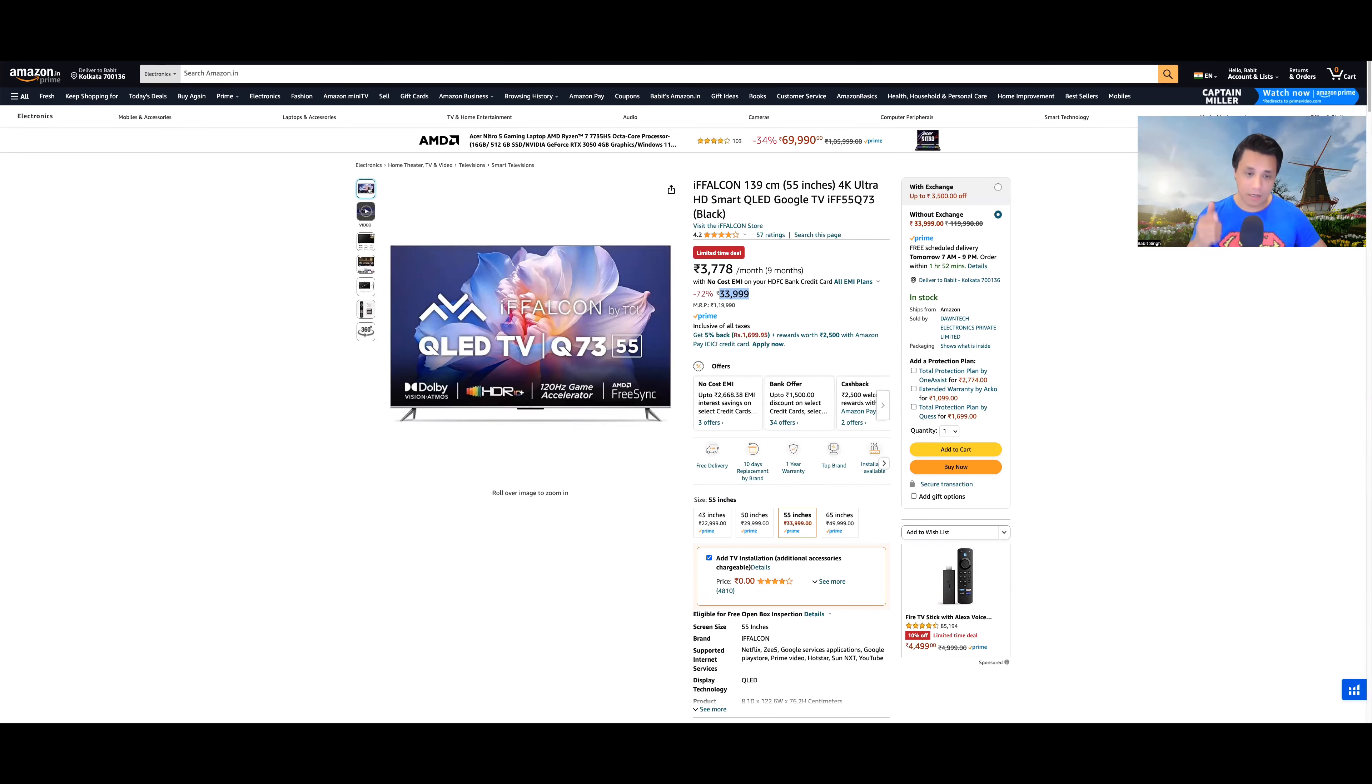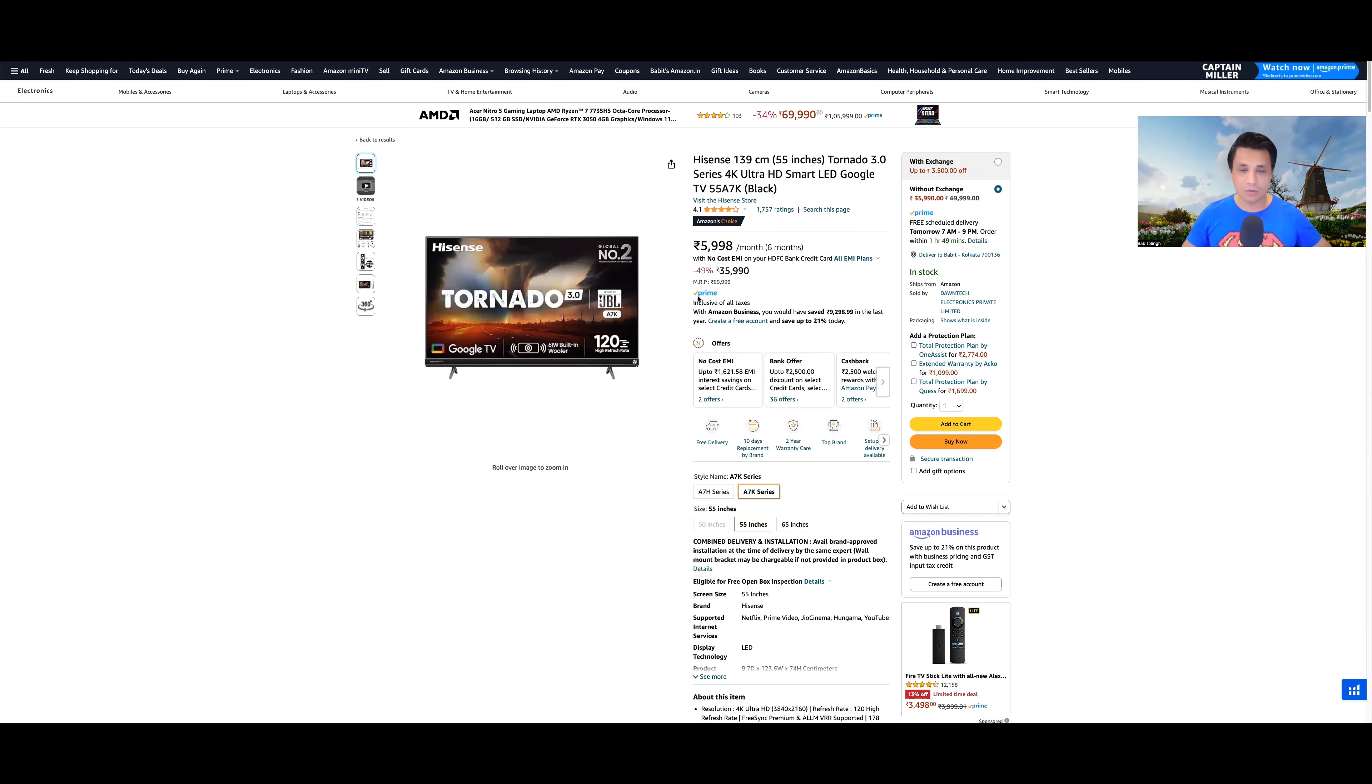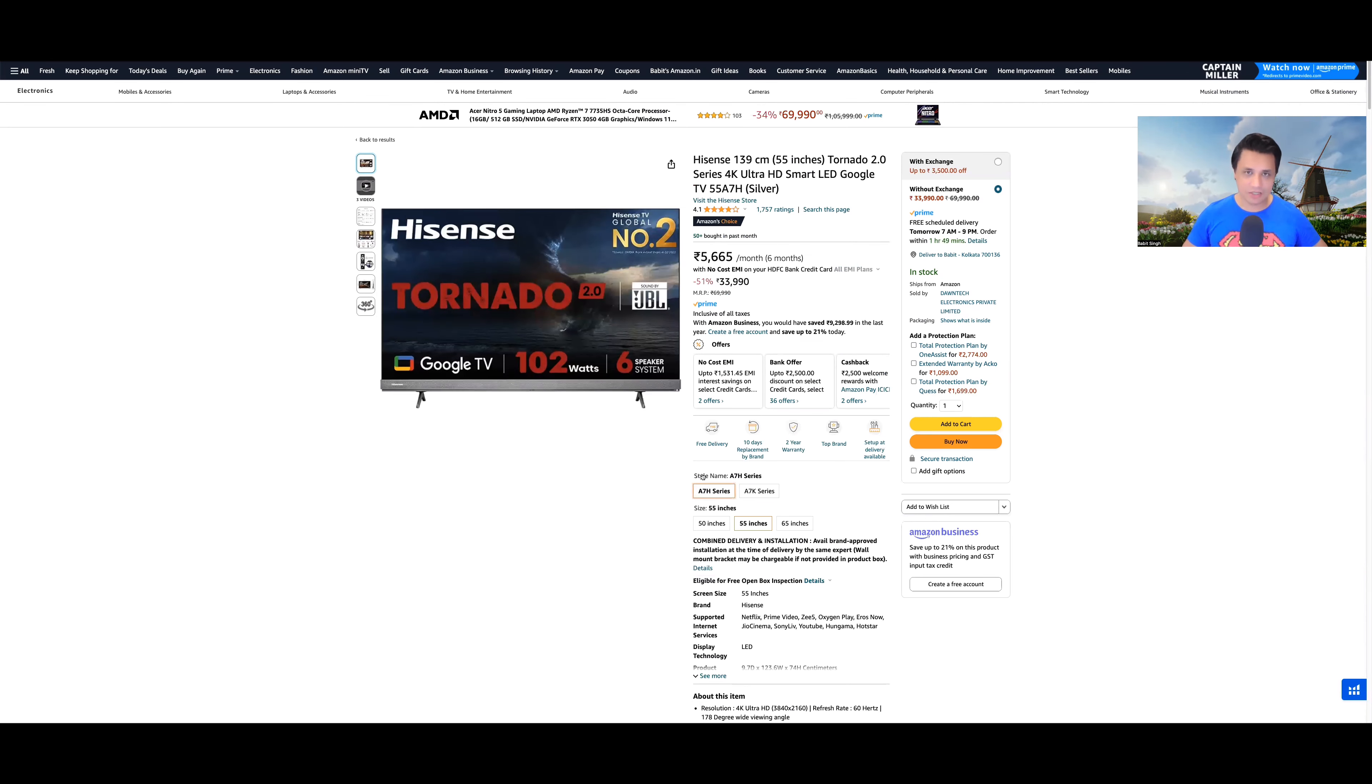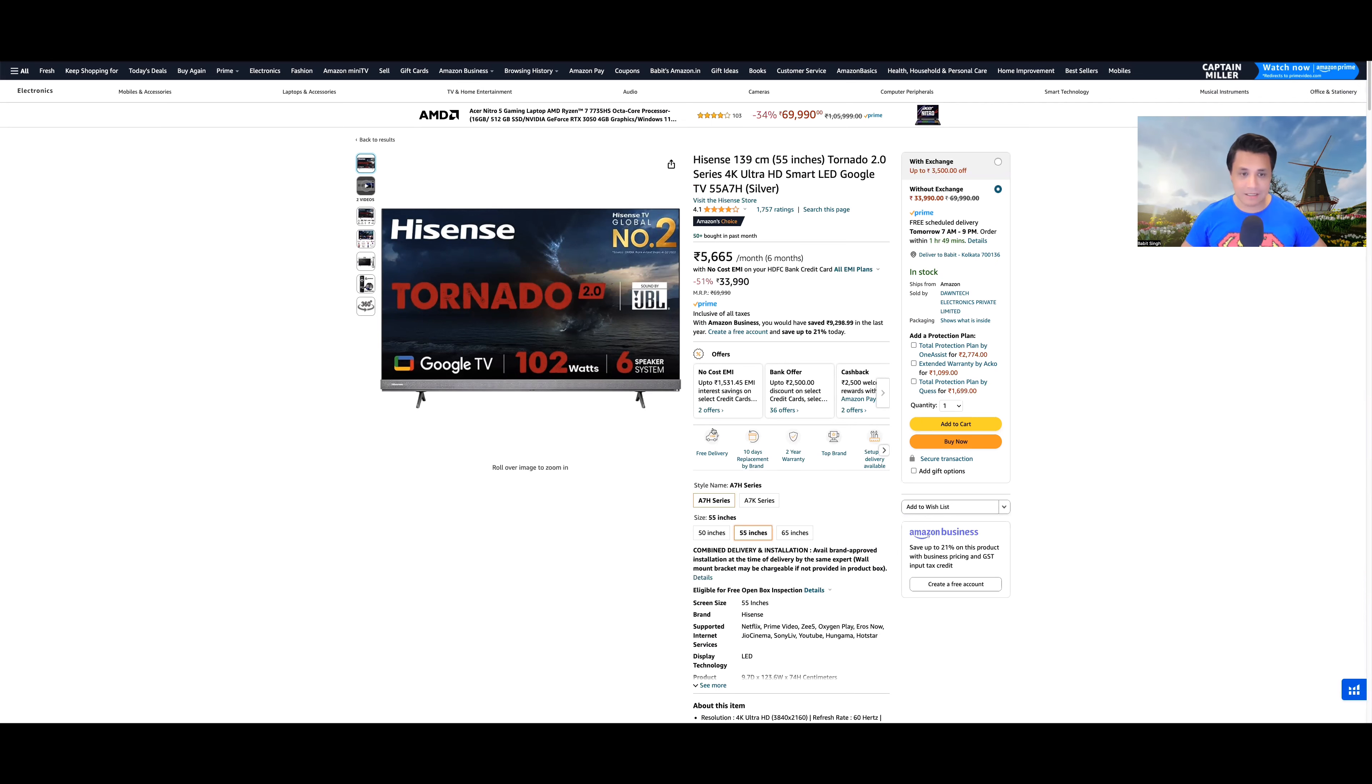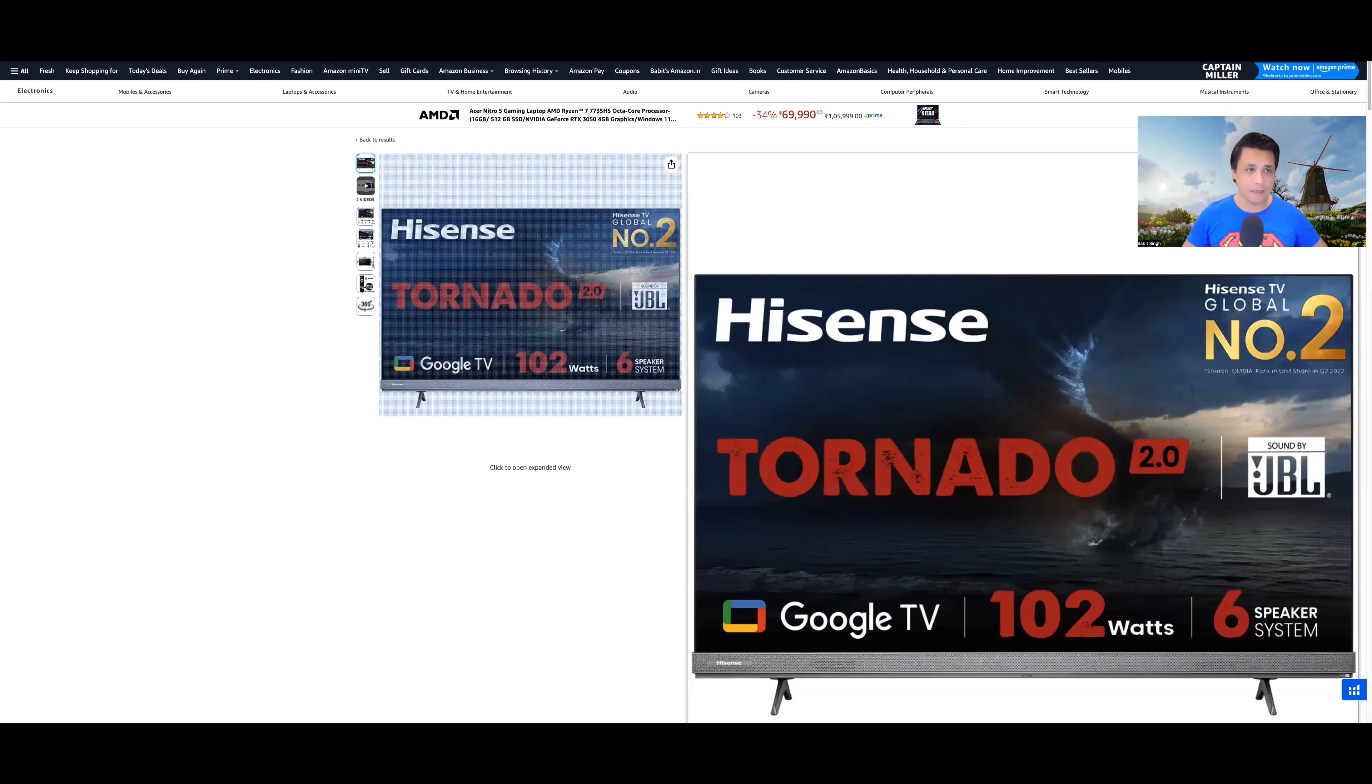And here you have a 120Hz game accelerator through ALLM. Everything is comparatively better. FreeSync support, so gaming will be so much better. And if Acer comes with Hisense, Hisense A7H series, not the A7K because A7K is 2023. A7H 2022 model. But if I take this one, I will have 102W speakers at the same price point tuned by JBL. Google TV, 2GB RAM, 16GB storage.